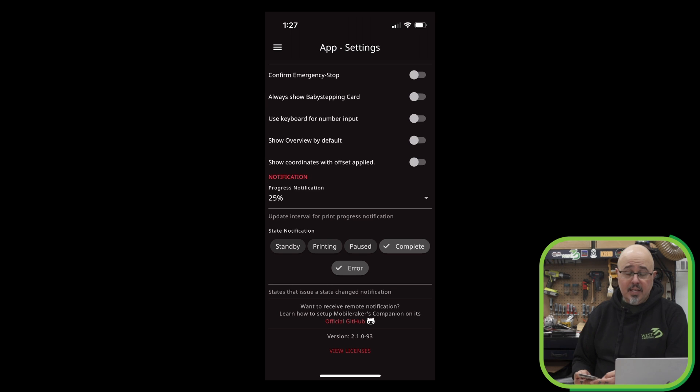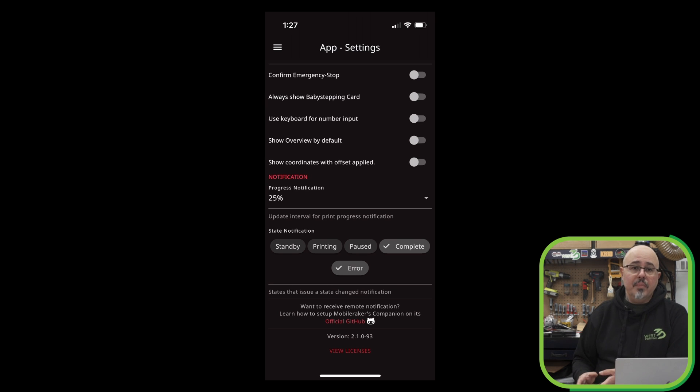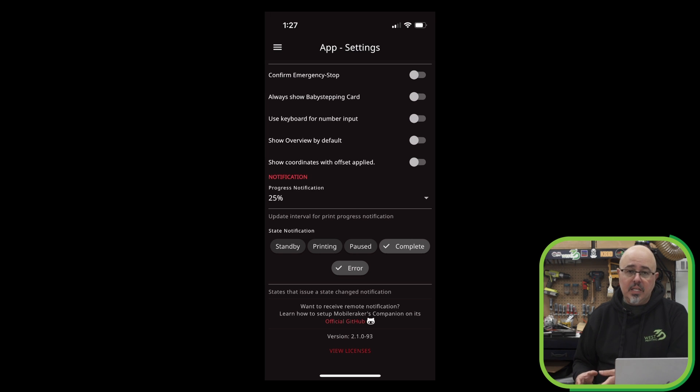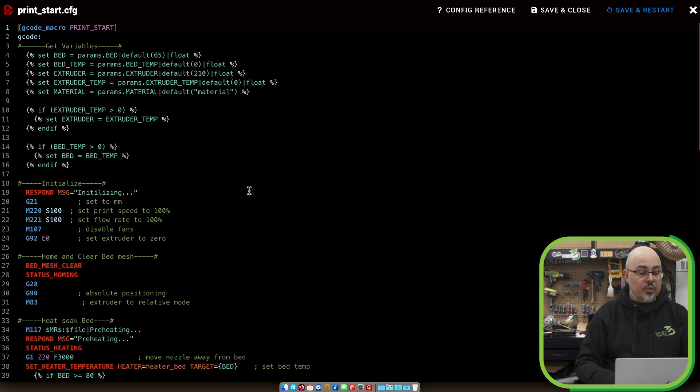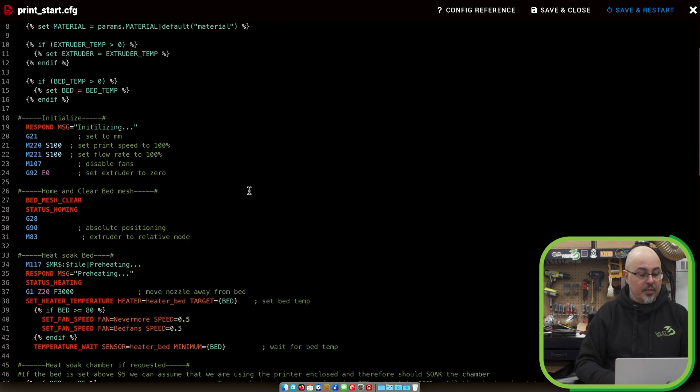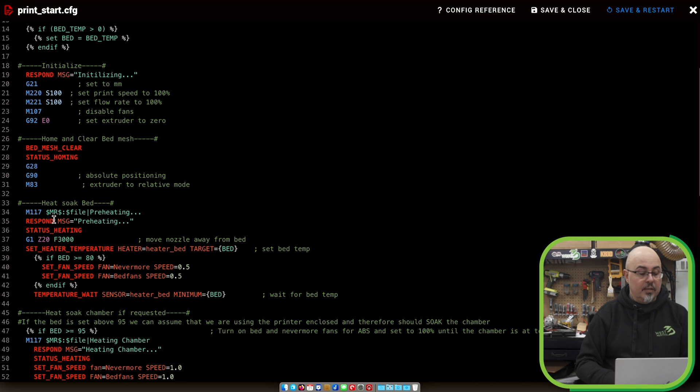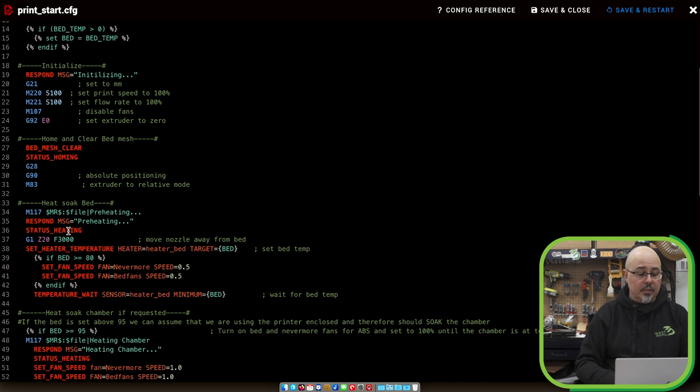A new feature that's in beta testing right now is the ability to send custom notifications with a specially formatted M117 G-code command. So if we take a look at my print start config, here I have this M117 command with a special flag, dollar sign, MR, dollar sign, which tells Mobile Raker to send a notification.